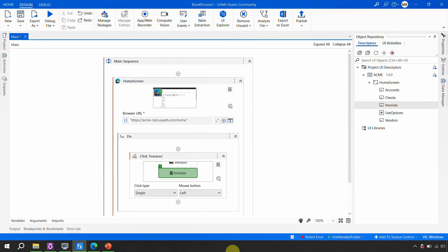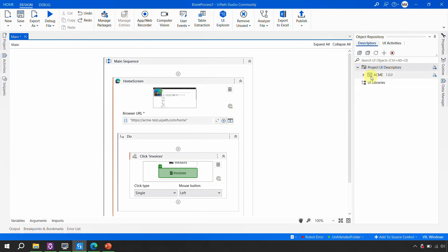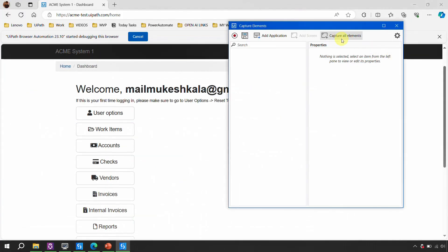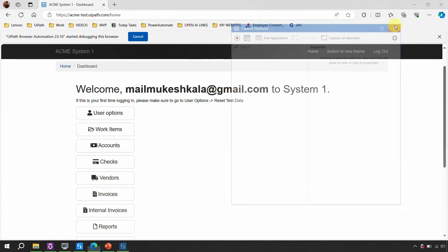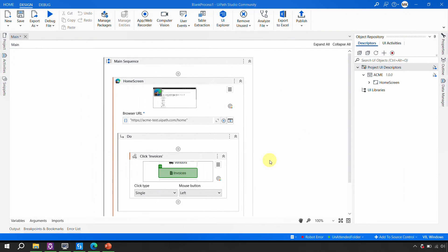Capture all elements is useful when creating the repository for the first time — it does the heavy lifting and gives you the full structure. You can also do the recording directly at the project level: come to the object repository, click the recording button, and use Capture Elements — it will capture the screen for you as well. That is an assignment for you: try this on your own and let me know your observations. That's everything I wanted to cover — the capture all elements feature, which is pretty handy. Comment 'capture all elements' below to let me know what you think.